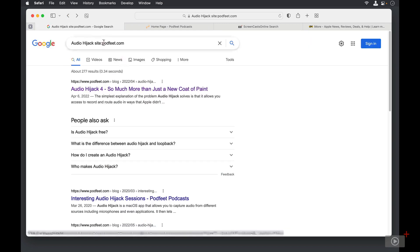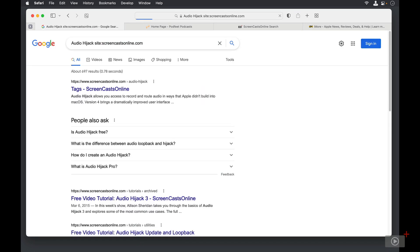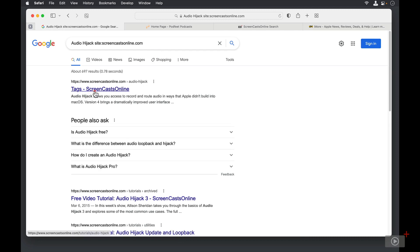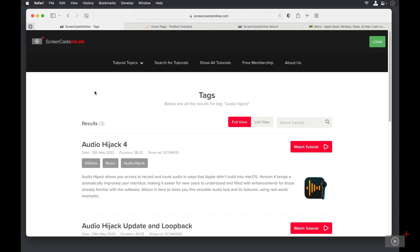I'll go back, and let's change this to screencastonline.com. Now you can see I can find tags for Audio Hijack that's been found at Screencast Online. And again, there's the Audio Hijack 4 tutorial specifically on Screencast Online.